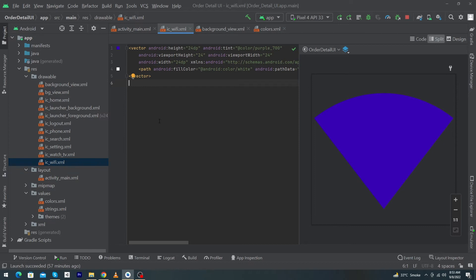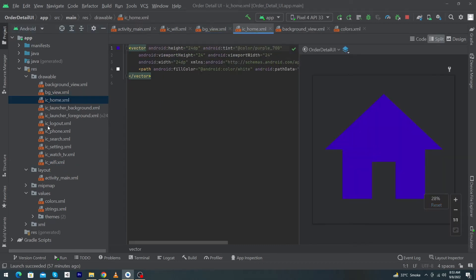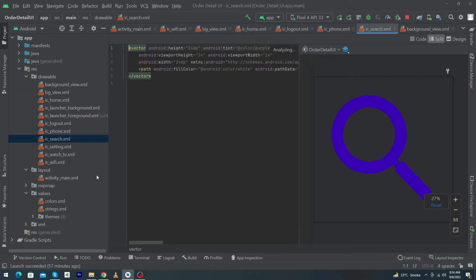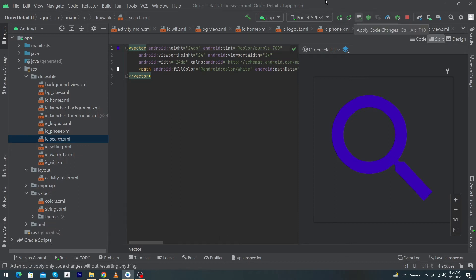Inside my drawable folder I have already created some icons: ic_home, logout, phone, search, and others. You can create icons according to your needs. For more elegant icons, go to the Flat Icon website — search for 'flat icon' on Google. It's the best website for free as well as premium icons.